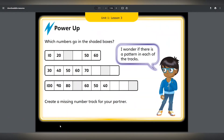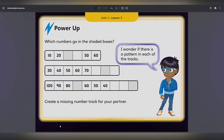The Power Ups will get children's brains fired up for learning and will reinforce key skills such as times tables, number bonds and working with place value.